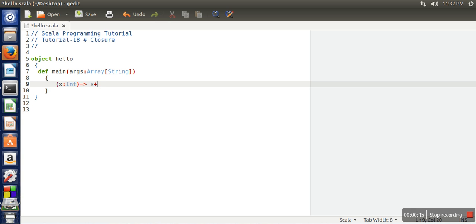This actually works as an anonymous function. Now what we will do is assign this anonymous function value to a variable.